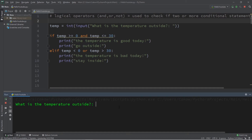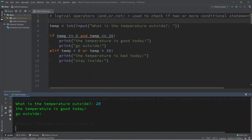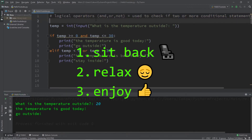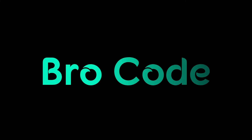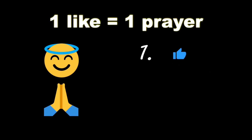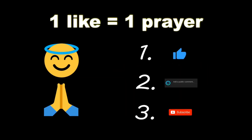Hey, what's going on everybody? It's your bro, hope you're doing well. In this video I'm going to explain logical operators in Python, so sit back, relax, and enjoy the show. If you wouldn't mind, please like, comment, and subscribe. One like equals one prayer for the YouTube algorithm.